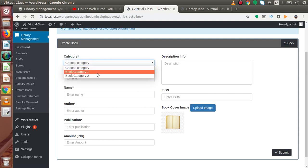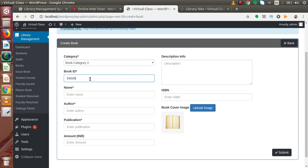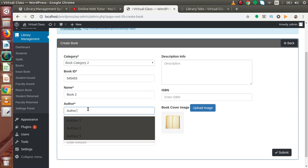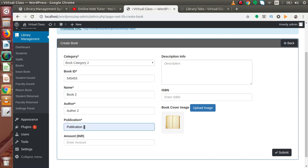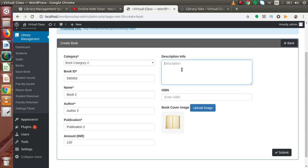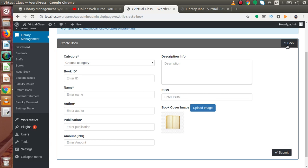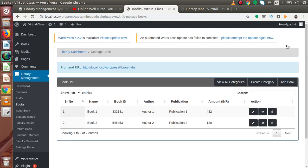Let's create one more book. Book Category 2, this is the Book ID, Book 2, Author 2, Publication 2, amount 120. The remaining fields are not mandatory so I'll leave them blank. Click on submit — successfully we have created our details. Go to books listing — now we have two books available in our stock.